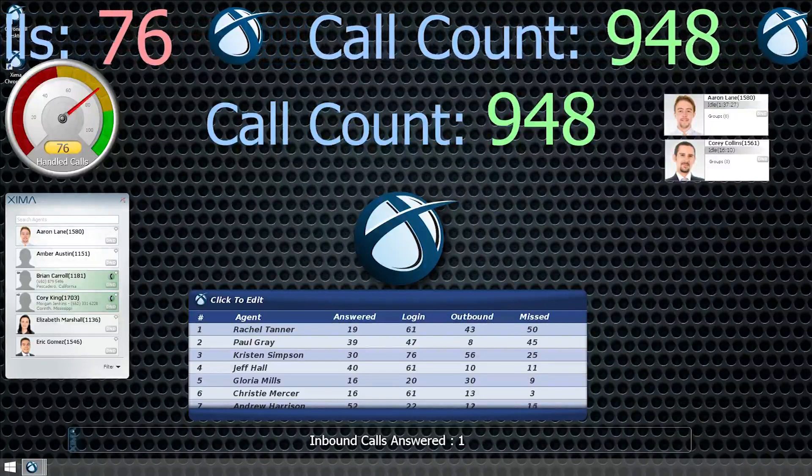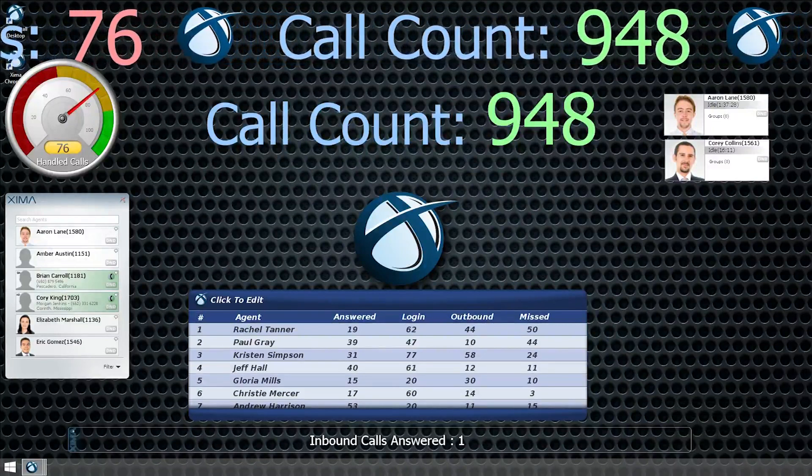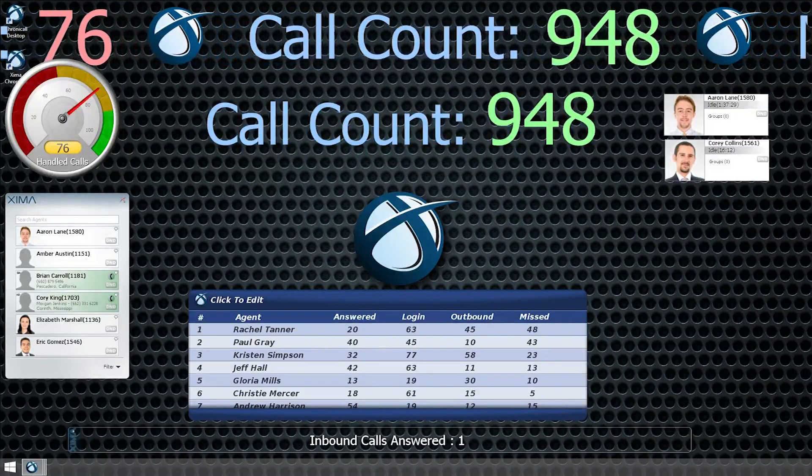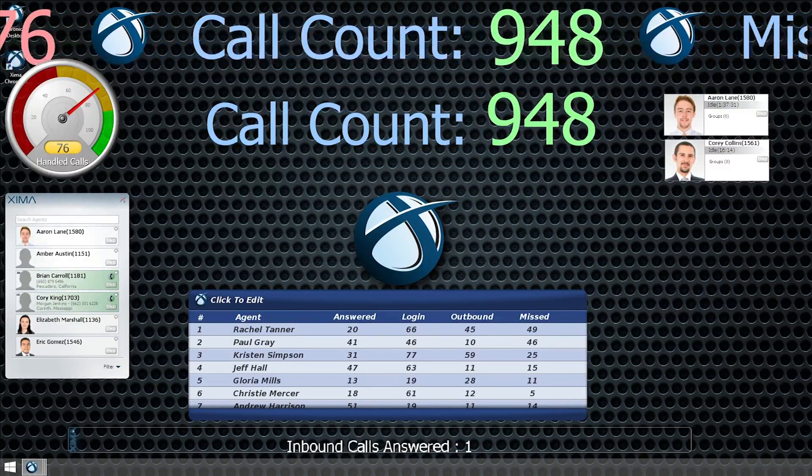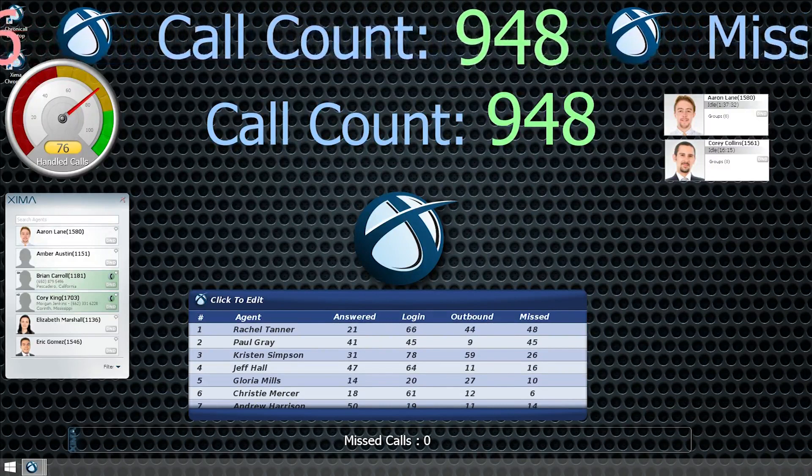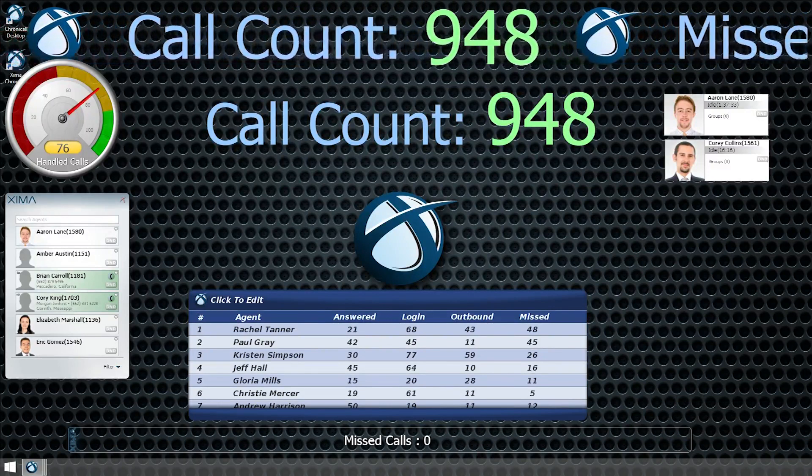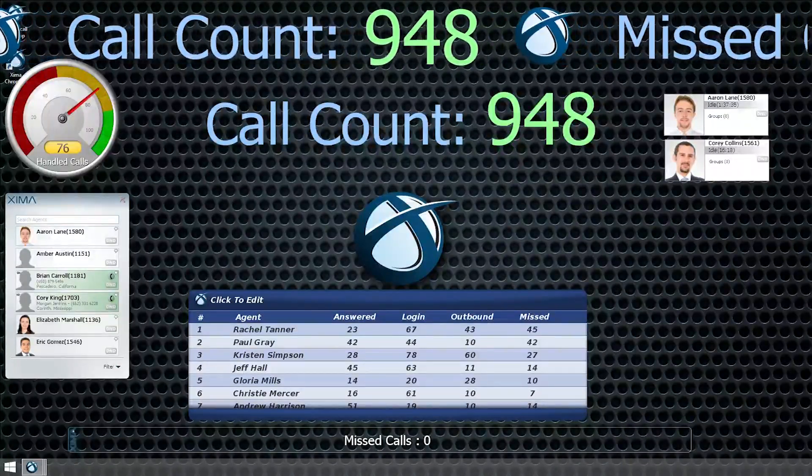This video will teach you how to use Chronicall Desktop and Agent Dashboards as a user. Installing and configuring these tools will be covered later on in our second video.